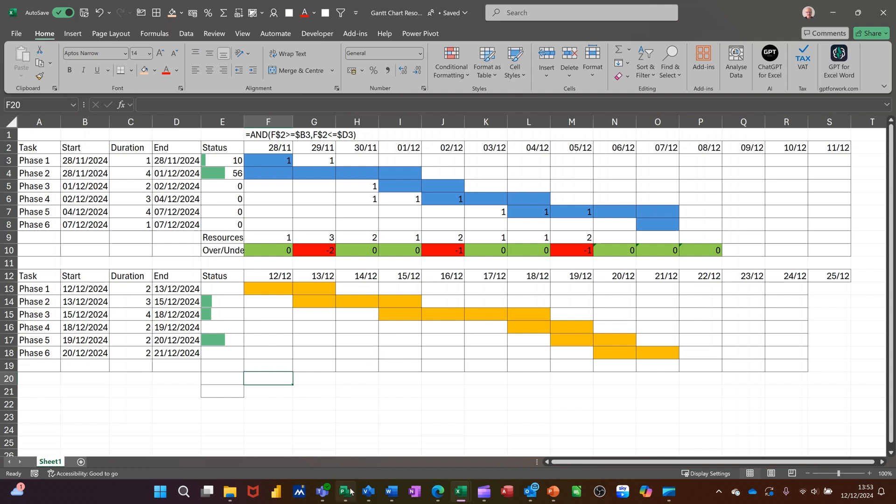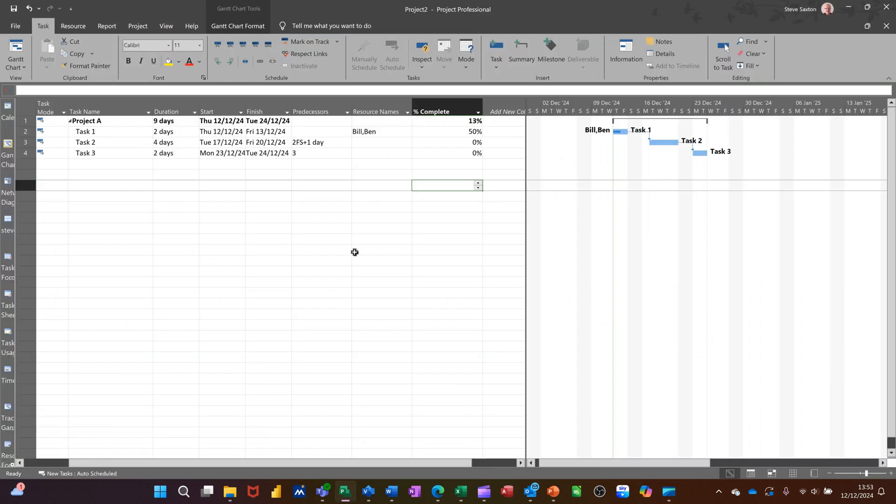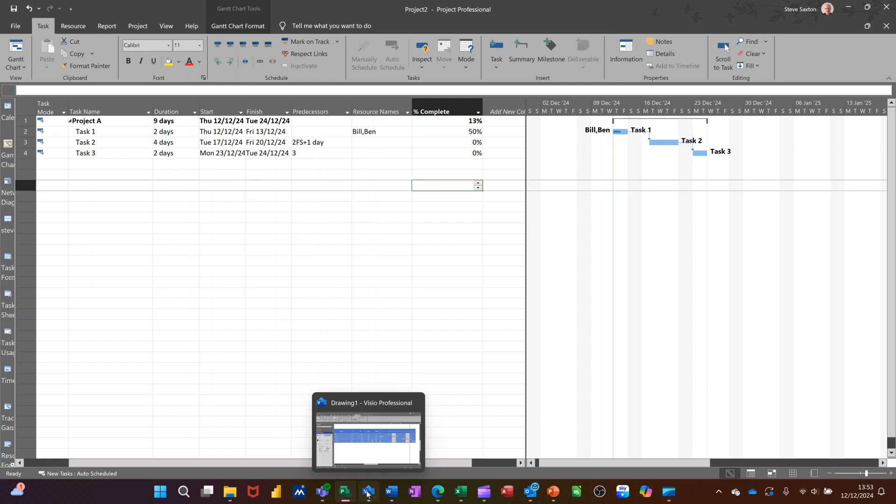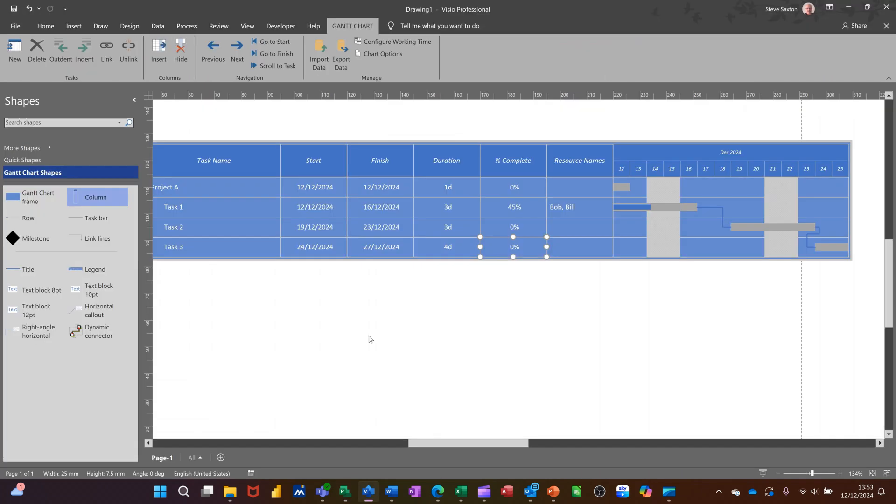So in my view, project would be the best for Gantt charts. The problem with project, however, is the price of it. It's about £1,200 per license. So that puts a lot of people off. Visio standards is 100 odd quid. So that's not a great cost. But you've restricted in the size, how many, what you can see.